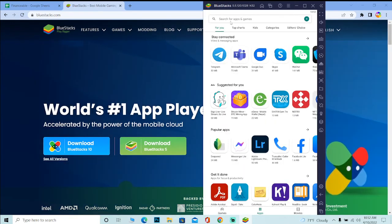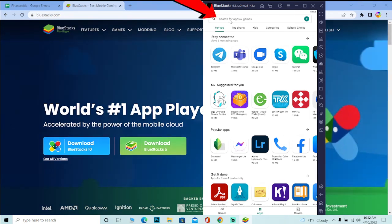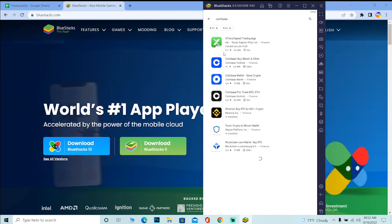After you go on Play Store, you can log in into your Google Play account. After you do that, where it says search, you want to search for Coinbase.